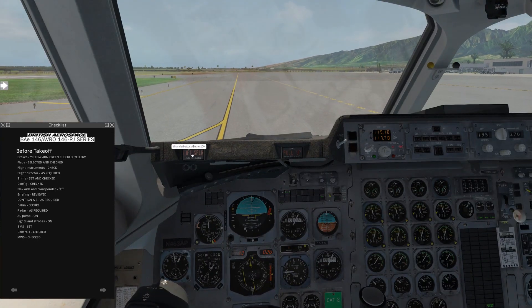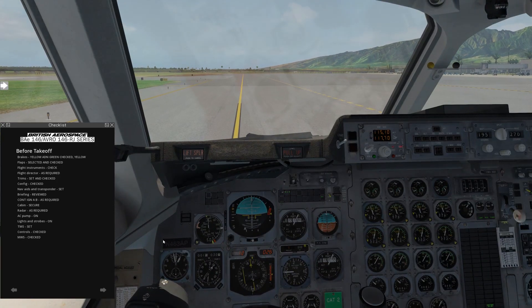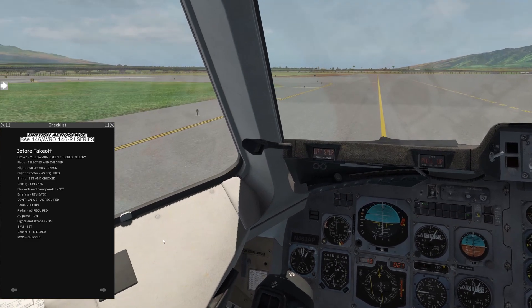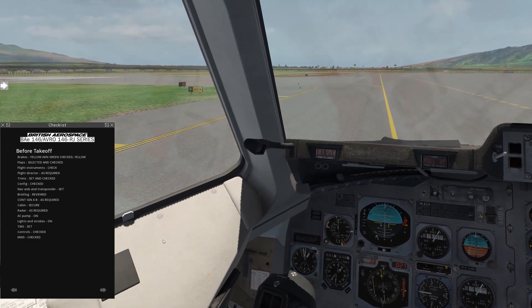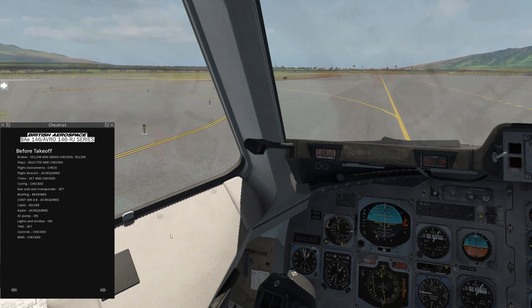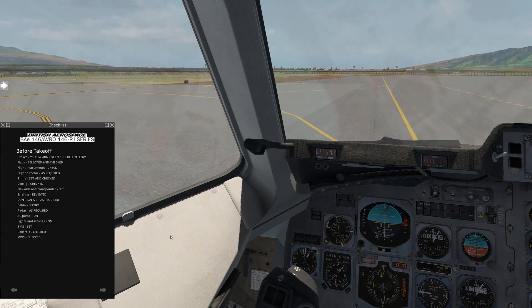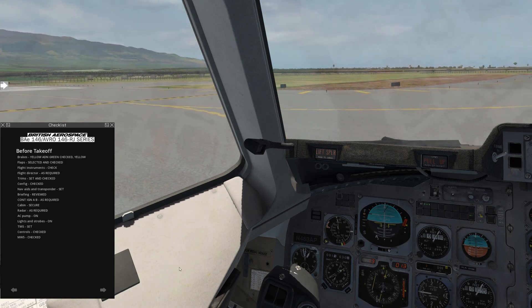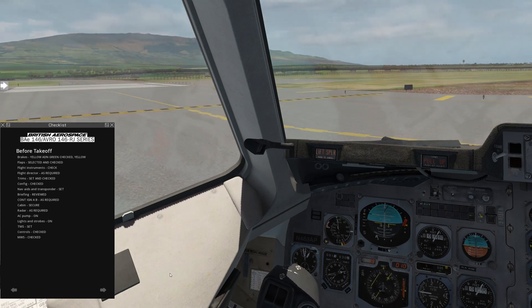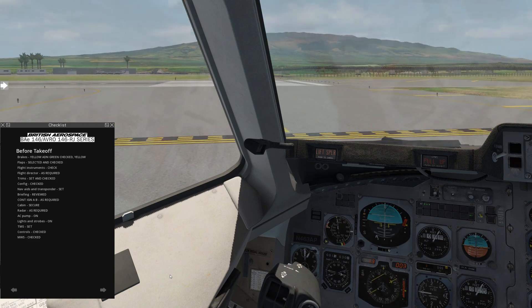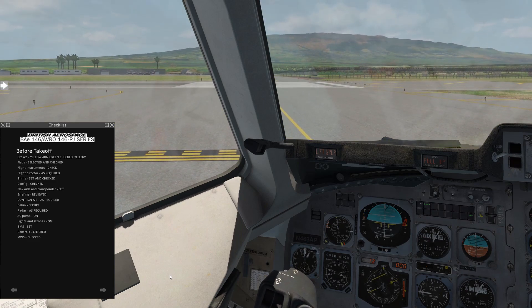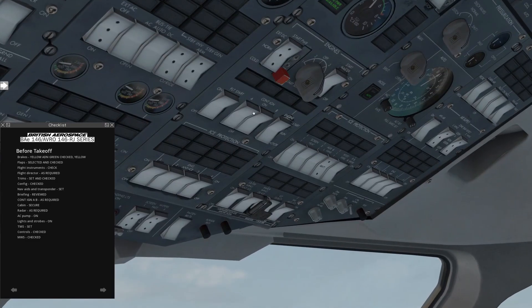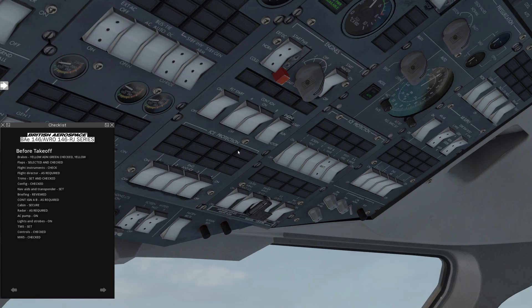Next, briefing, this will be our crew briefing for takeoff, reviewed, and complete. We're going to skip that for today. Engine ignition, continuous ignition A and B, as required. So let me bring us to a stop here at the hold short line. Sorry, I'm taxiing a little crazy. Come to a stop. You can probably hear my brakes button there. If we want to turn on the engine igniters, we can turn those on. We're going to have those off for this takeoff.